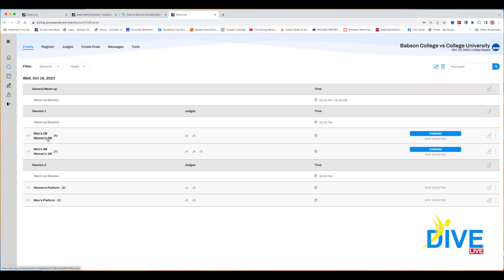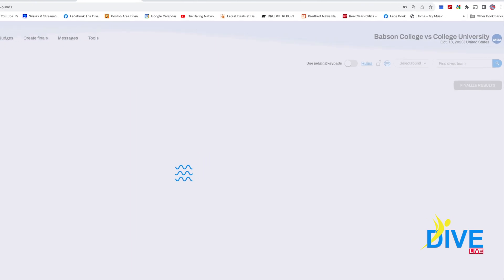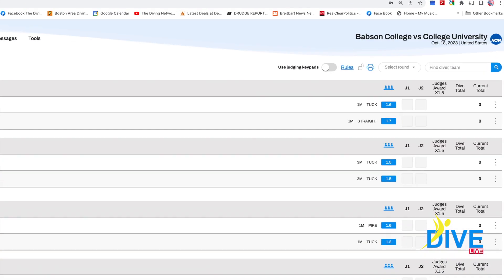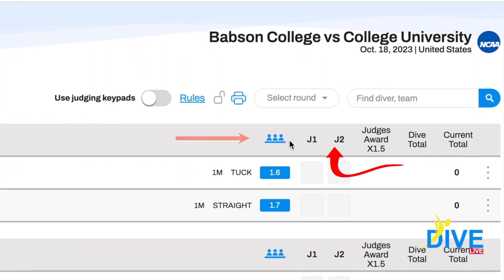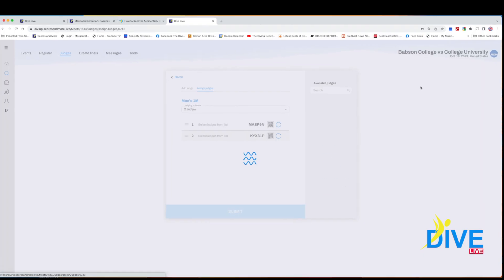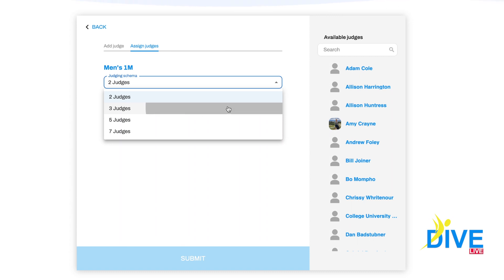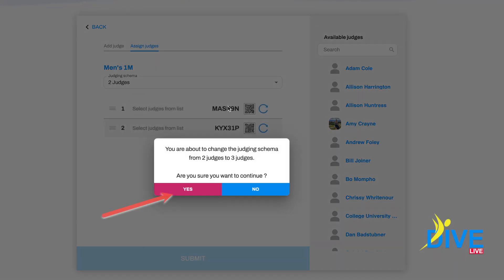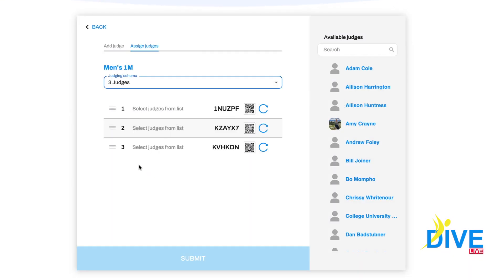Now that we've covered some of the many options, we're going to show you how to get the event up and running. Click on the event you wish to run to score it. As you can see, we only have two judges here. Click on the judging icon and change it to three judges, then confirm the change.